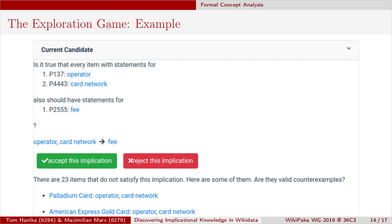Next question: everything with an 'operator' and 'card network' — like Visa or MasterCard — must it also have a fee? Wikidata says no, with 23 counterexamples. But one of them is the American Express Gold Card, which presumably has a fee — this indicates missing data in Wikidata, something it doesn't know but should know to reason correctly with SPARQL queries. So we accept this implication, meaning we think it should be true even though Wikidata thinks otherwise.